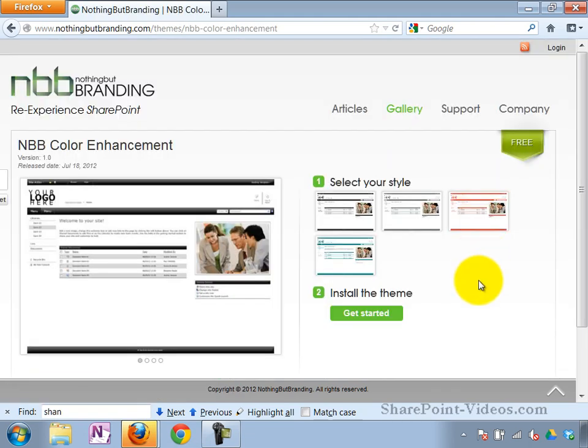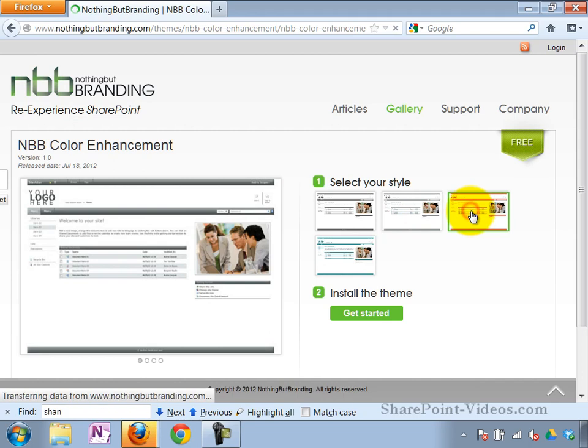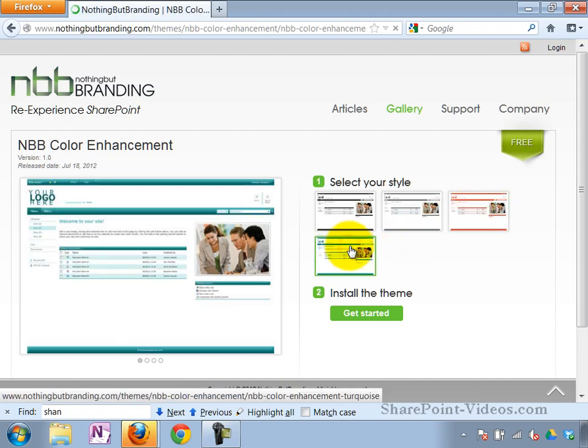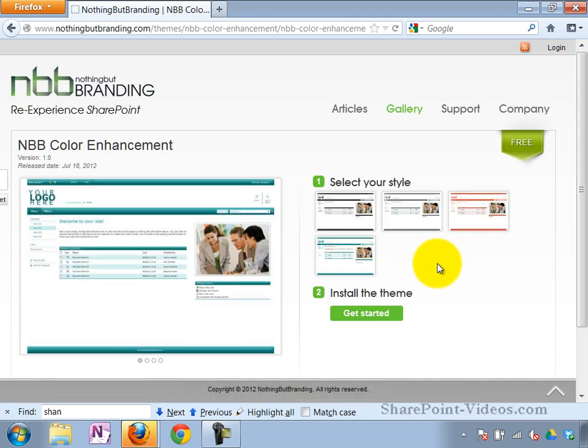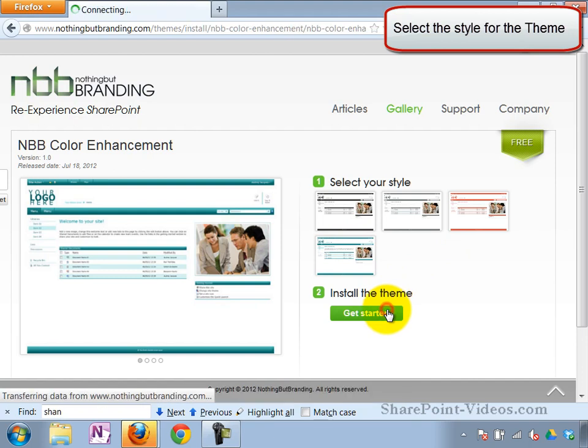And there's different styles that you can apply to the theme. Let me go ahead and check out these styles. All right, we'll click on the Get Started.